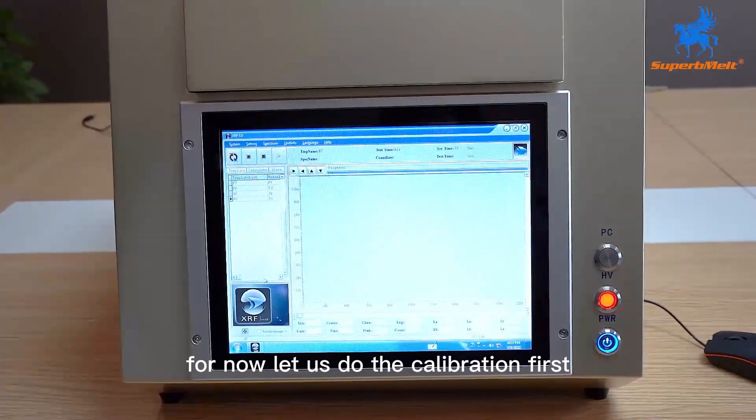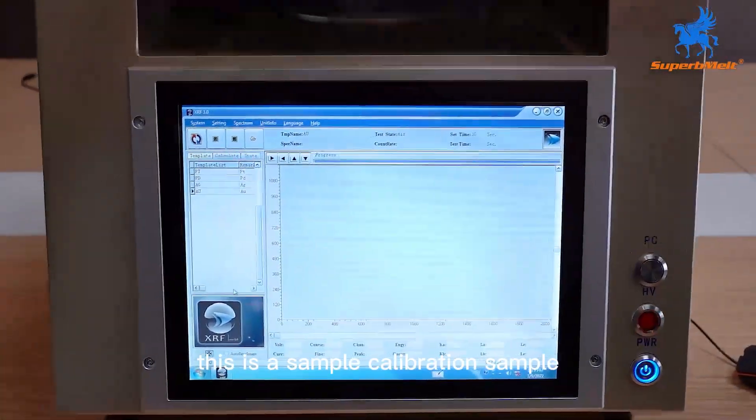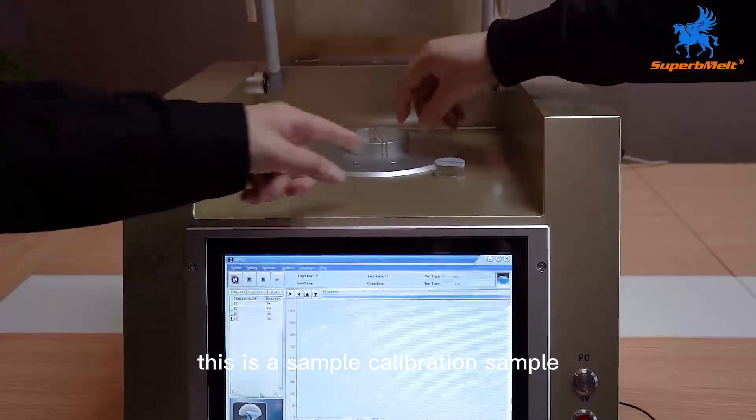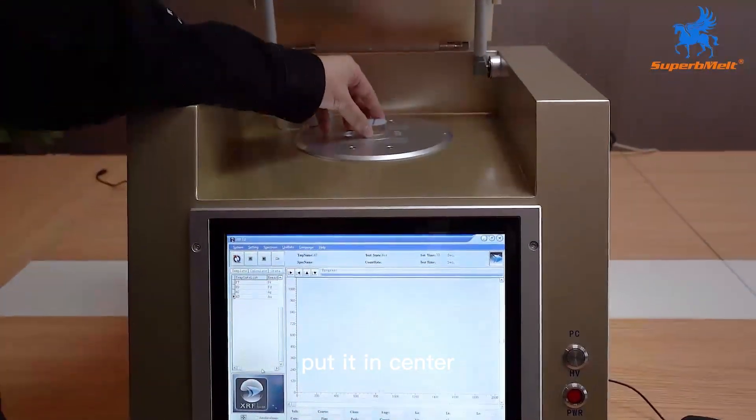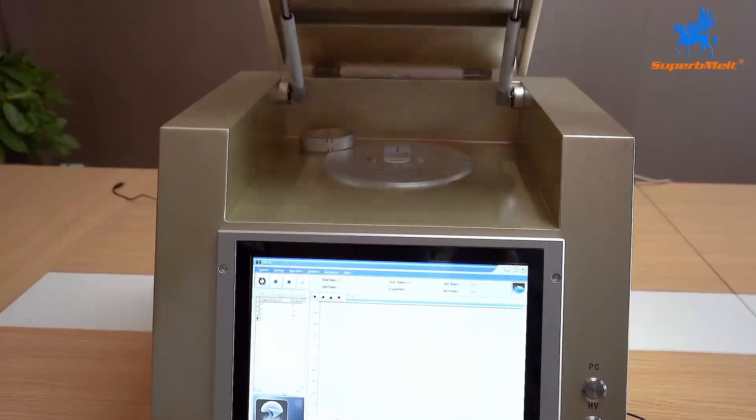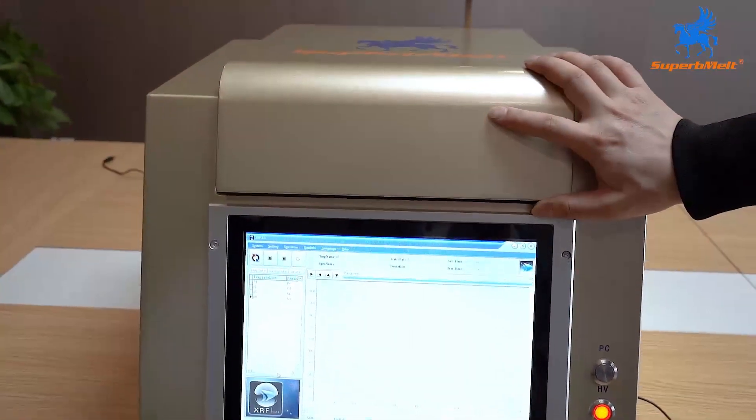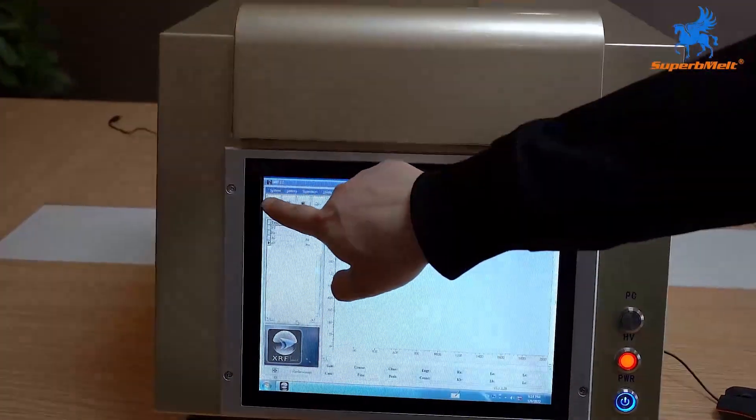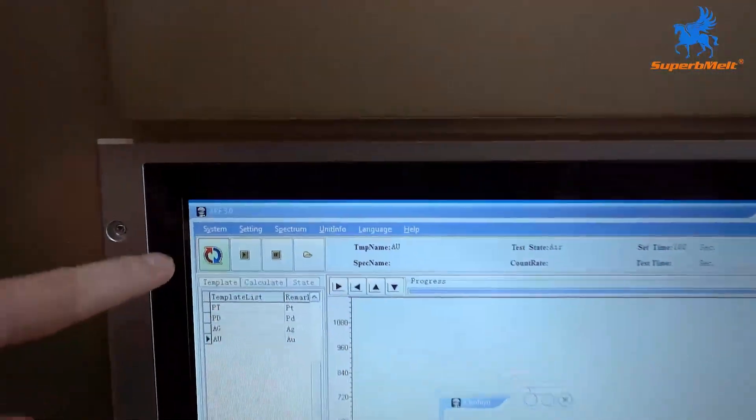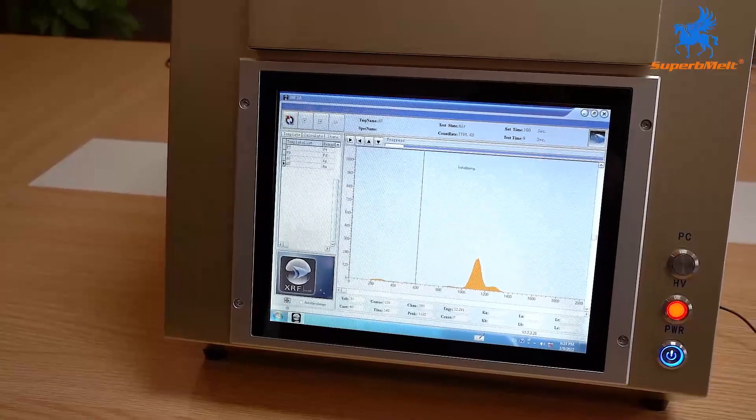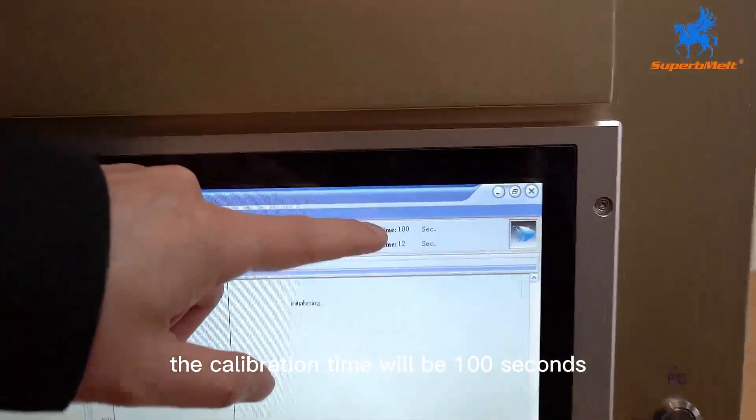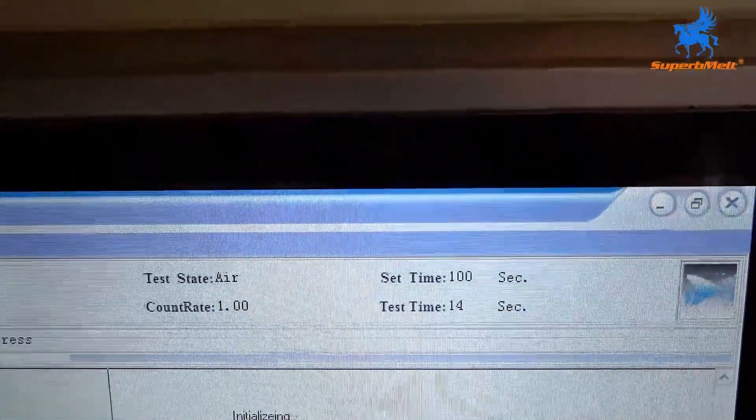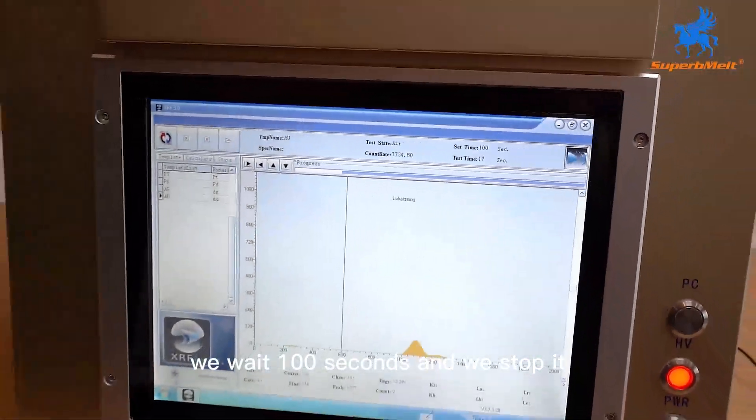For now, let us do the calibration first. This is the calibration sample, put it in center. Press here, and the calibration time will be 100 seconds. We wait 100 seconds and we stop it.